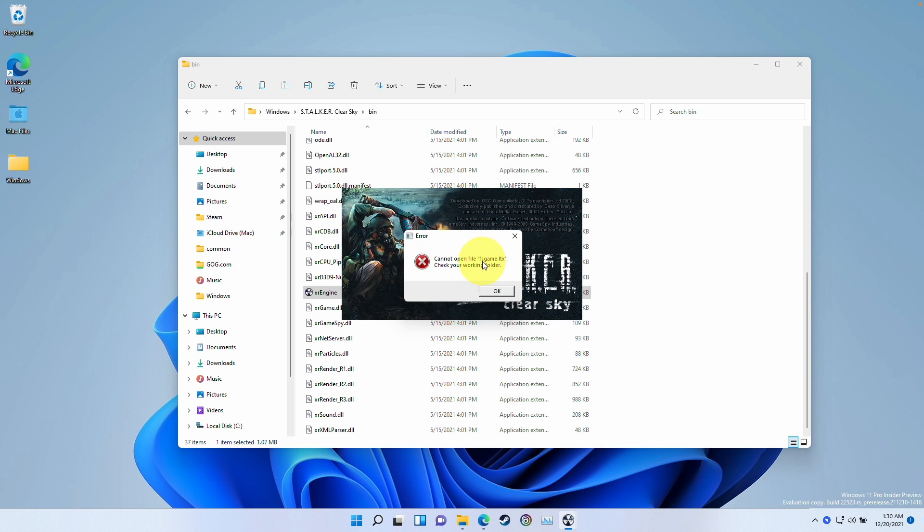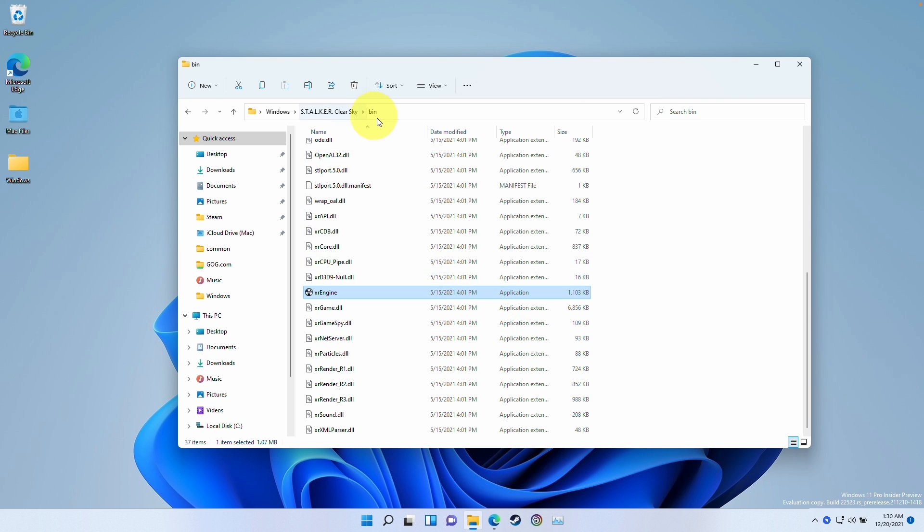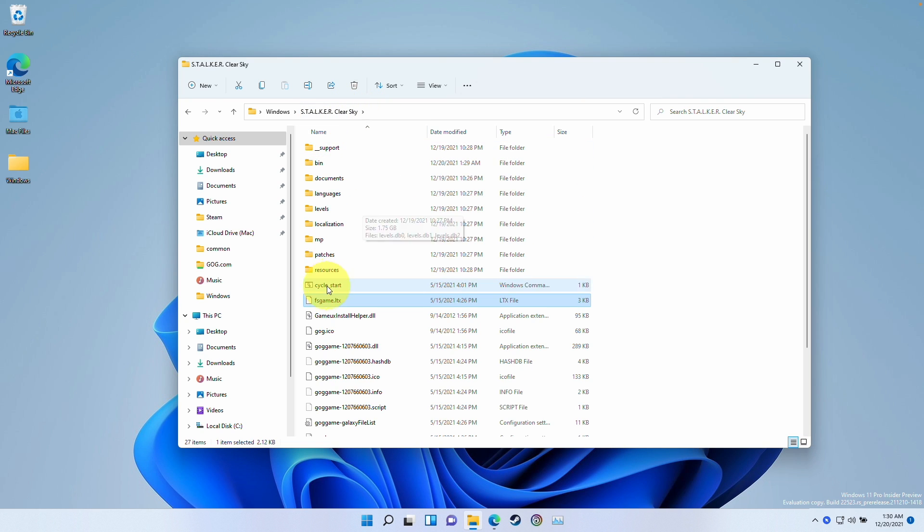This is because the fxgame.itx is actually in the wrong folder. It's actually in the root folder here. So the bin file can't see it. It's just a path issue.